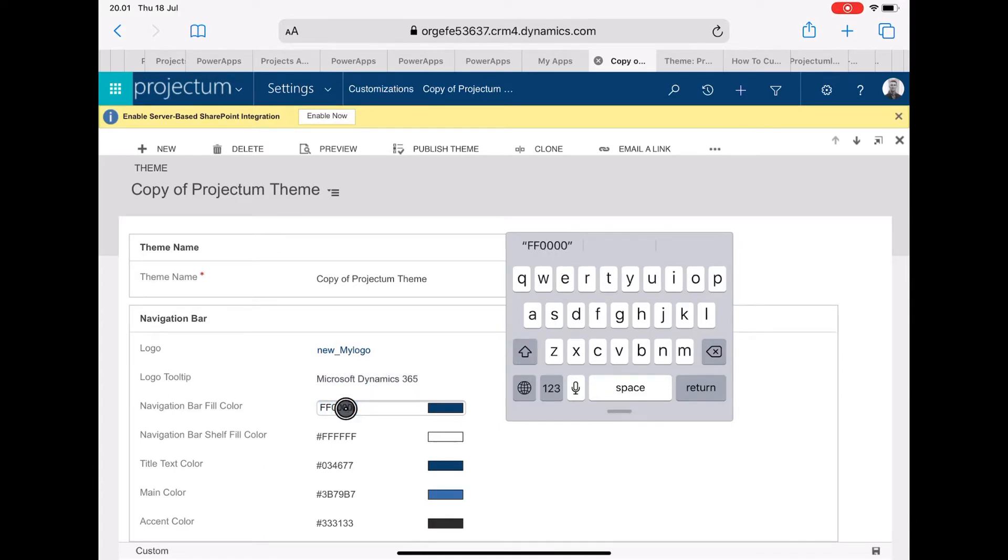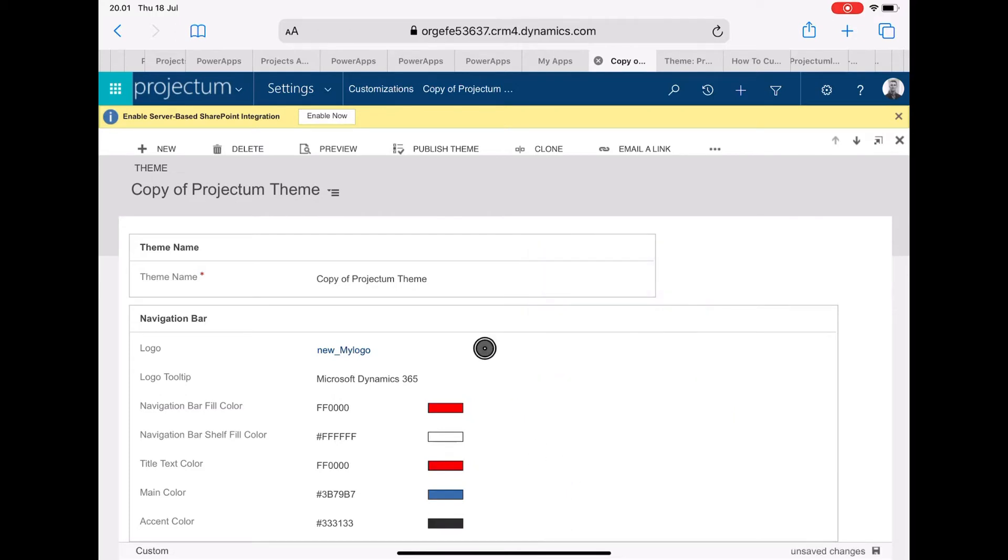For this demo, I'm just going to set the main bar color to a bright red so we can see the change.